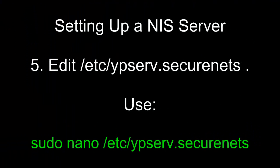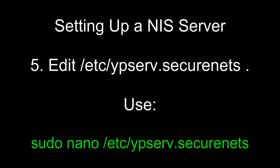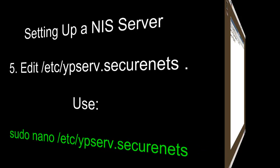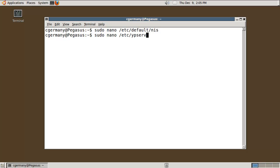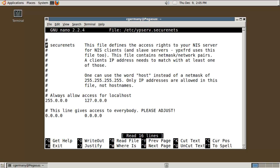Five, edit /etc/ypserv.securenets. Use sudo nano /etc/ypserv.securenets. Next I want to edit the next file, ypserv.securenets. So I'm going to go into /etc/ypserv.securenets.